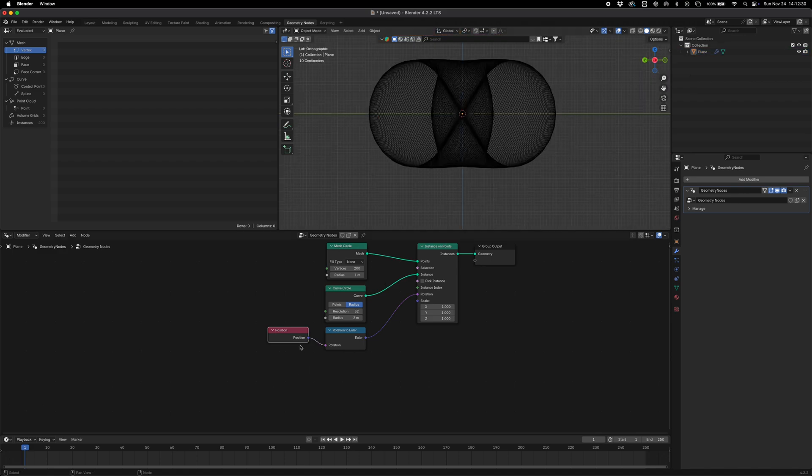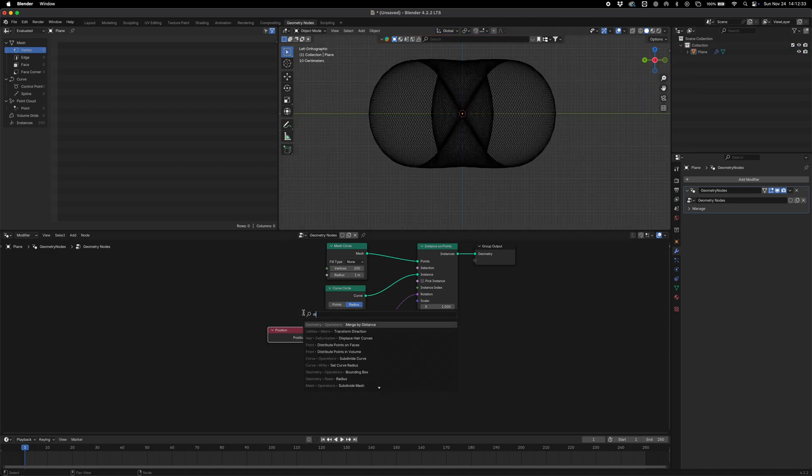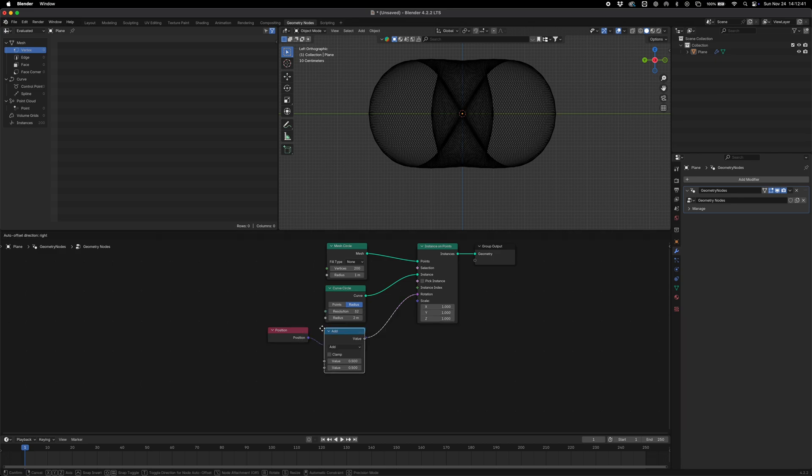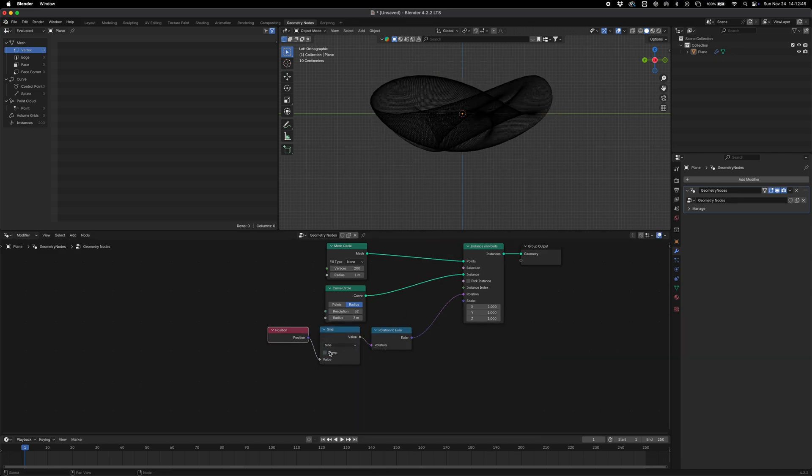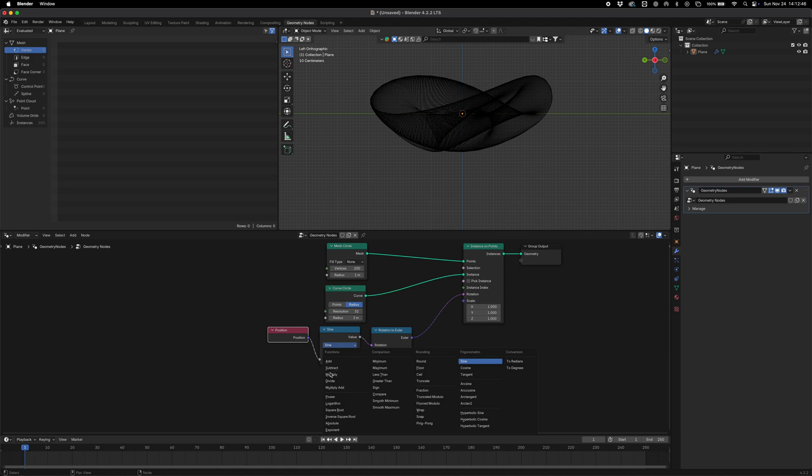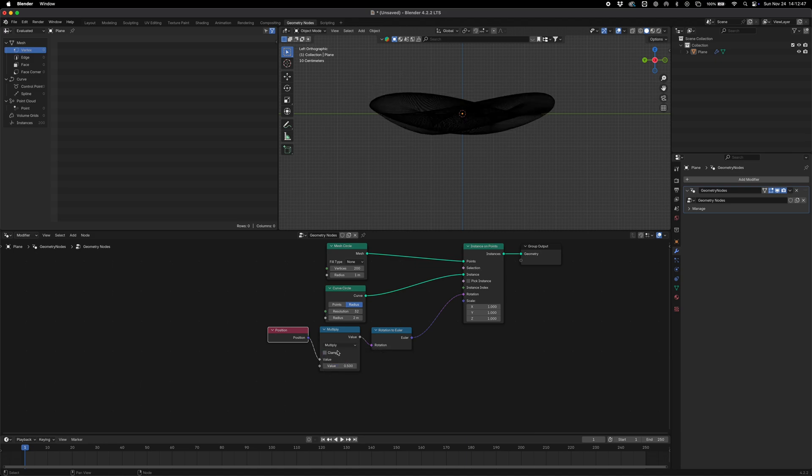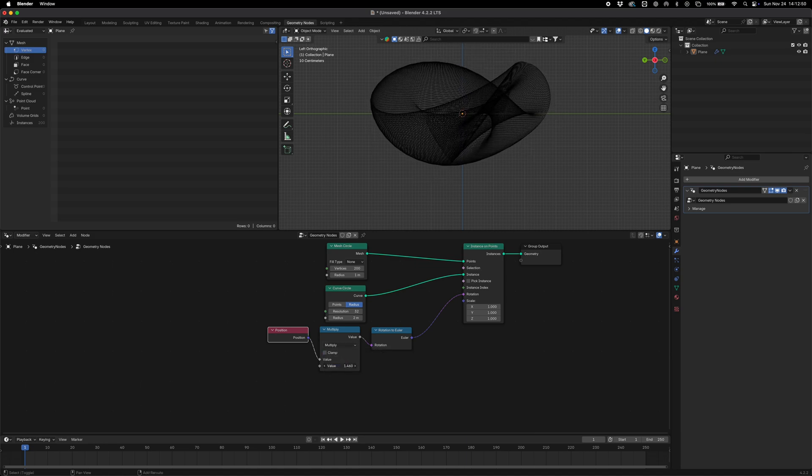So if we go ahead and add a math node here, we can use different functions to kind of create some interesting aesthetics. You can get some really visually cool things.